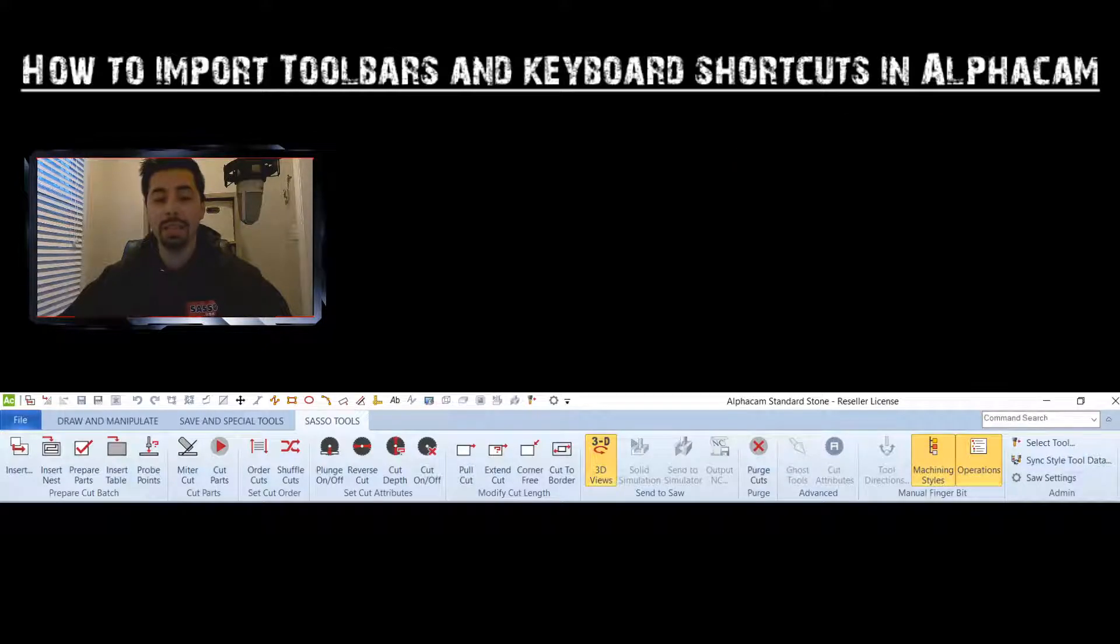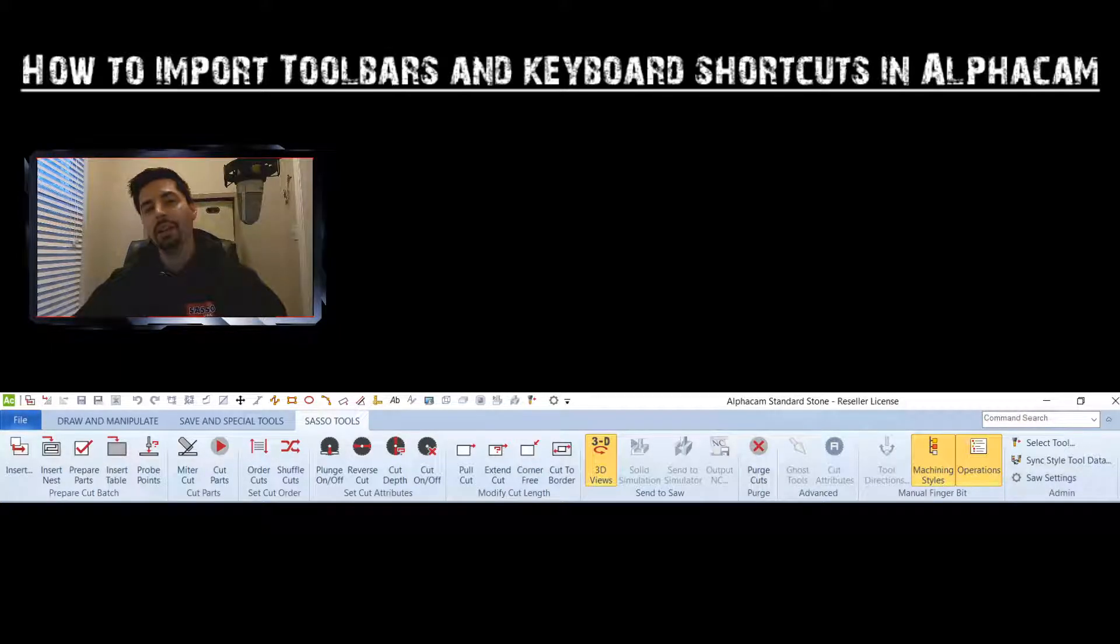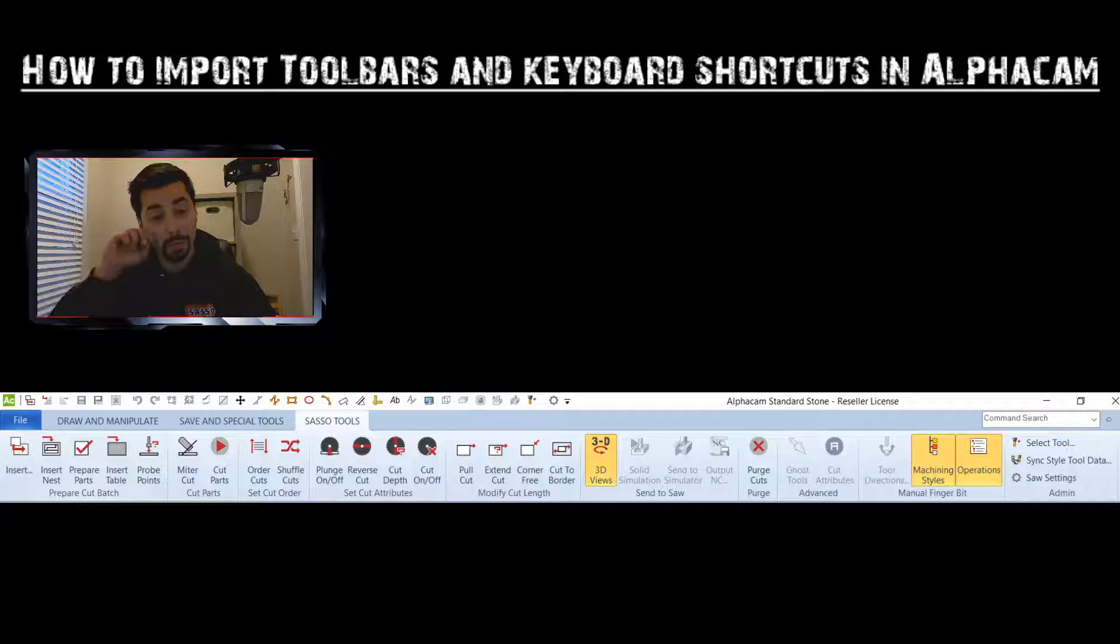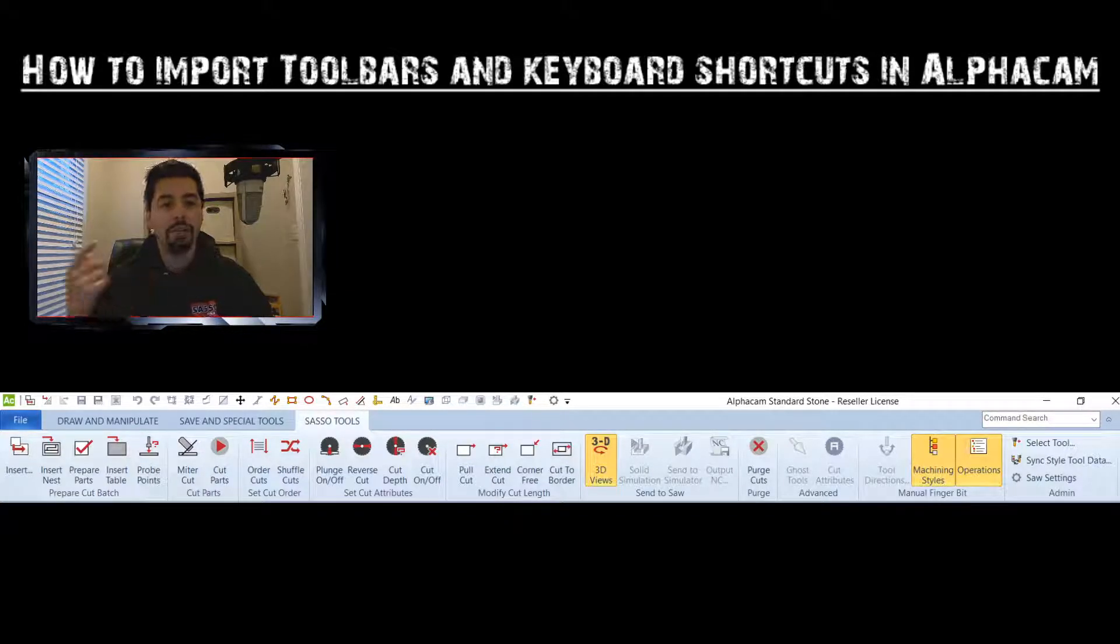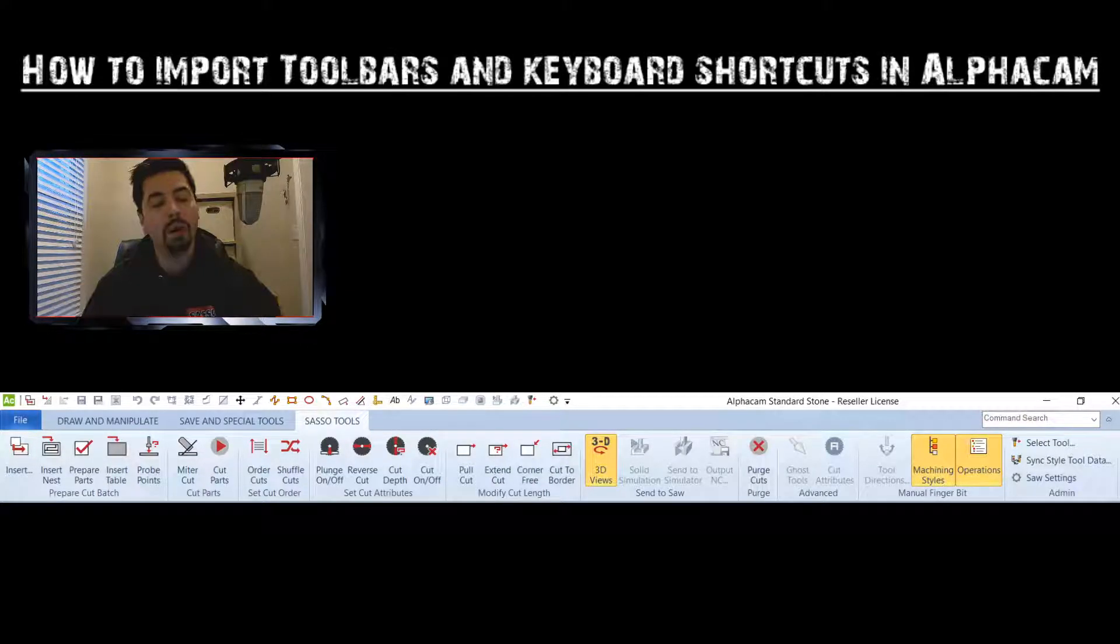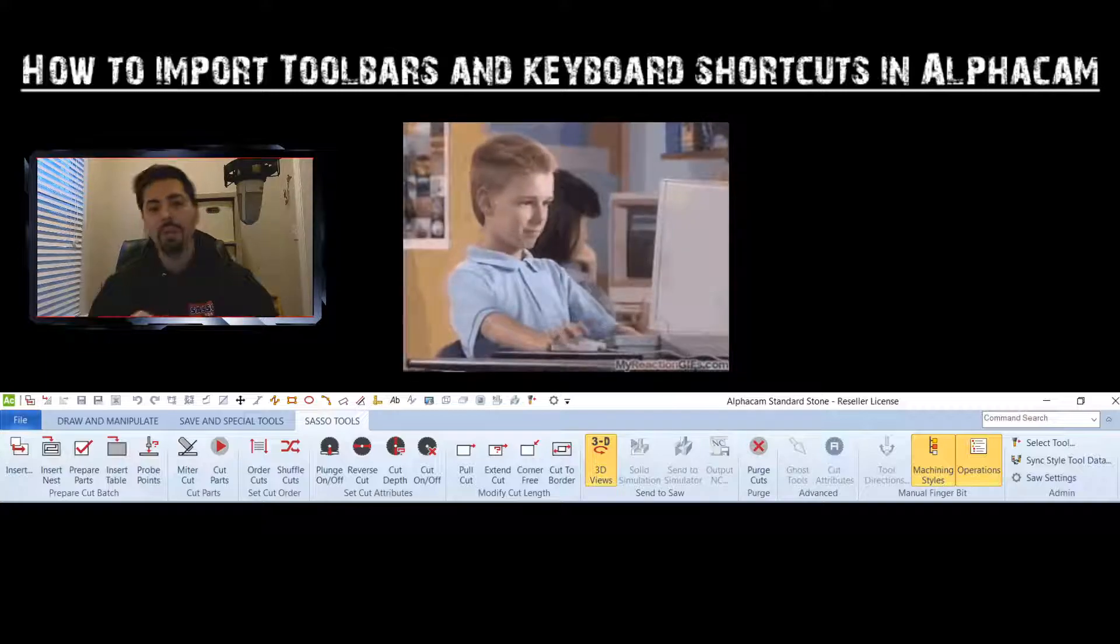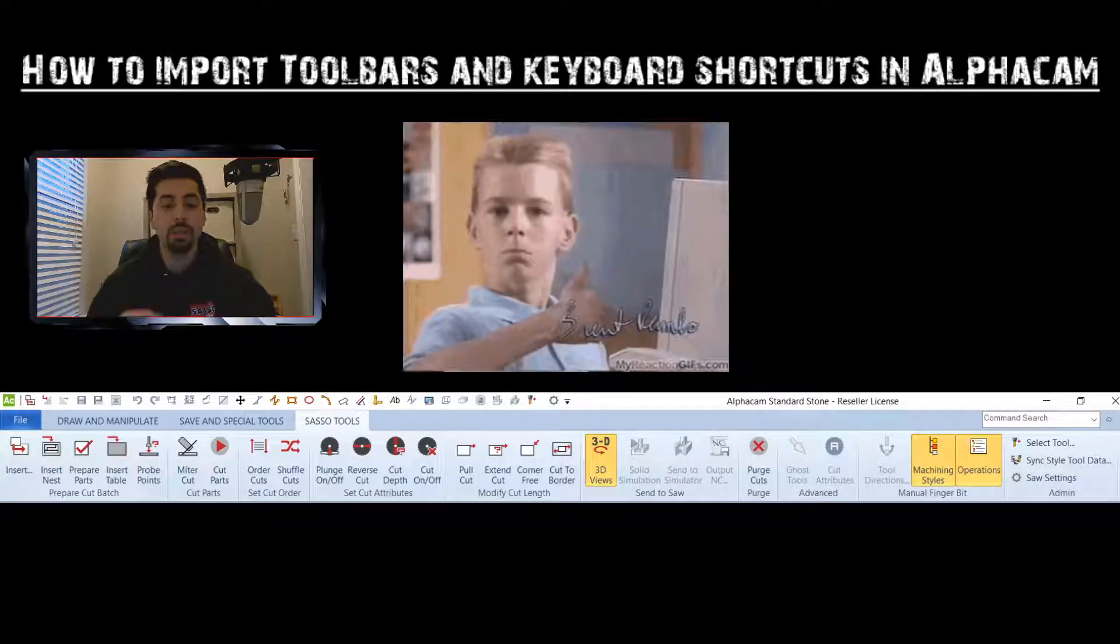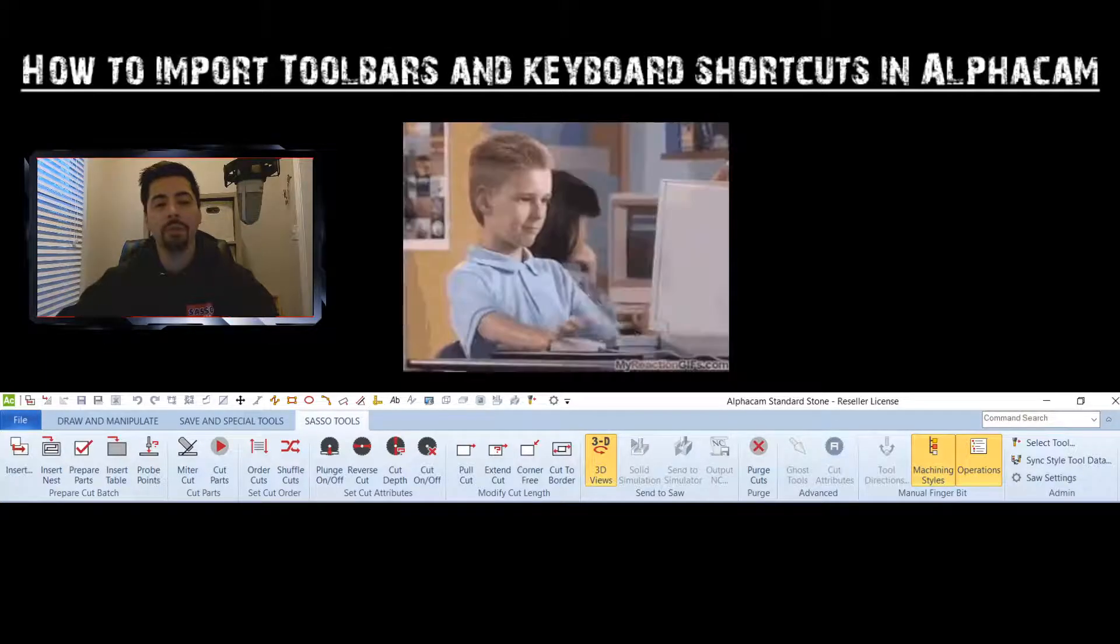I always recommend going with the Sasso toolbar. If you don't have this toolbar already, I am going to post a link in the description on this YouTube video so you can download it and then import it into your AlphaCam. Stick with me here guys, I'm going to show you how to import some toolbars and keyboards into AlphaCam.